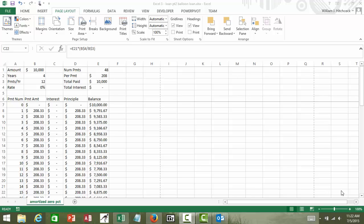In this clip we're going to demonstrate how to set up a balloon loan. We're going to start with the spreadsheet that we use for our amortized loan with zero percent.